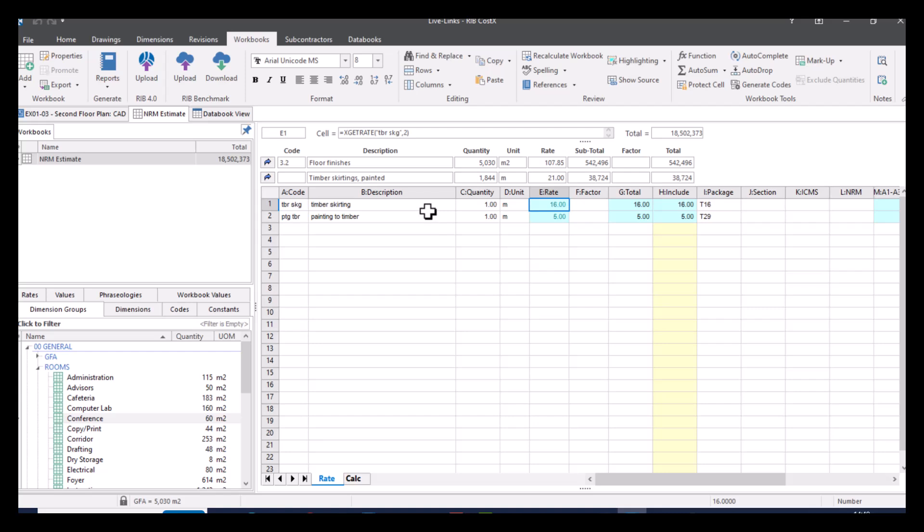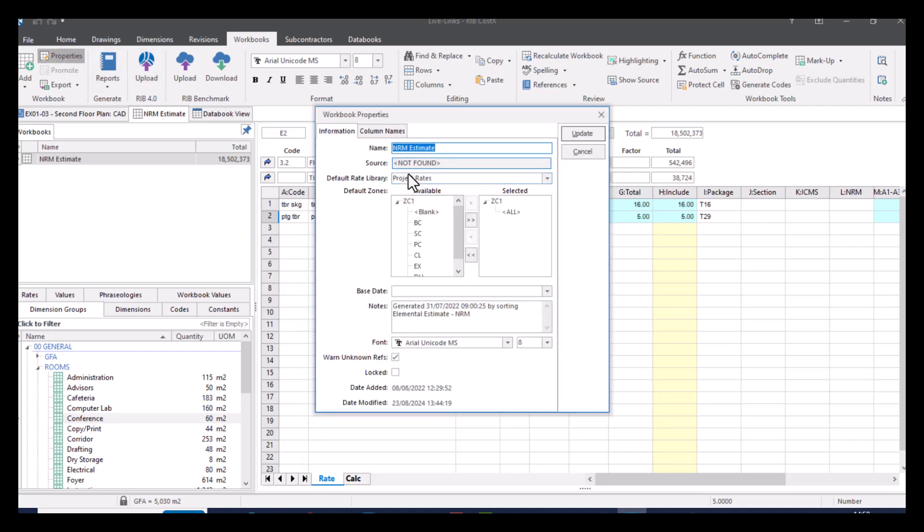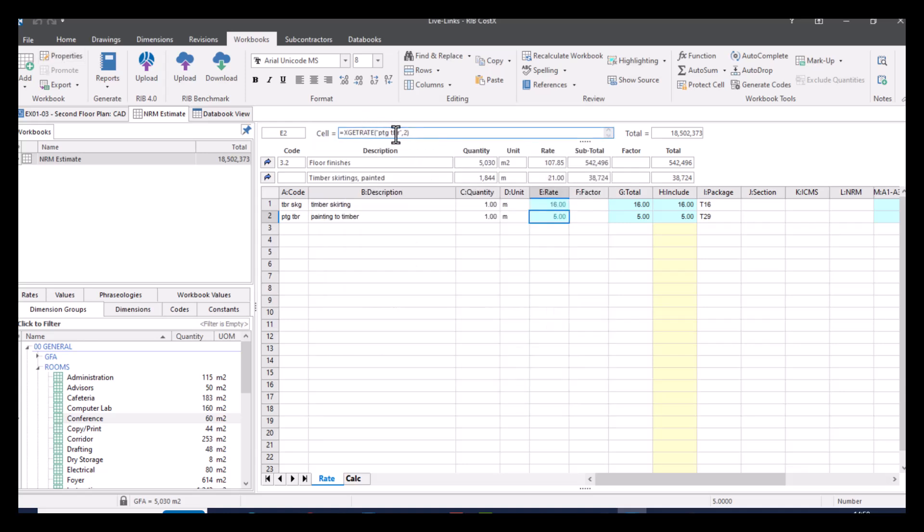So we're going to go down to our skirting here. If I highlight up here, you can see that we've got a custom formula in here. So this is saying get rate, then the rate code and then the rounding of that. We have selected in our properties which default rate library to relate to. So when we type in that code or when we reference that code, it knows which code library to search for. The benefit of having the rate library live linked is that if it's edited or updated, then this will automatically update as well.